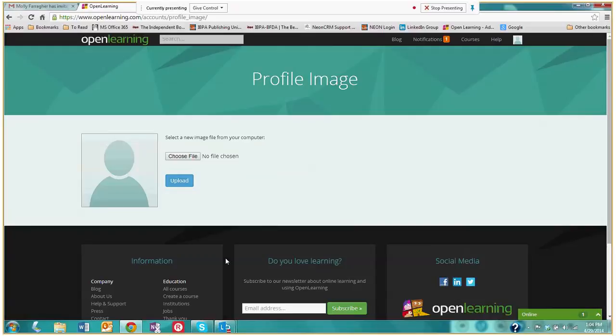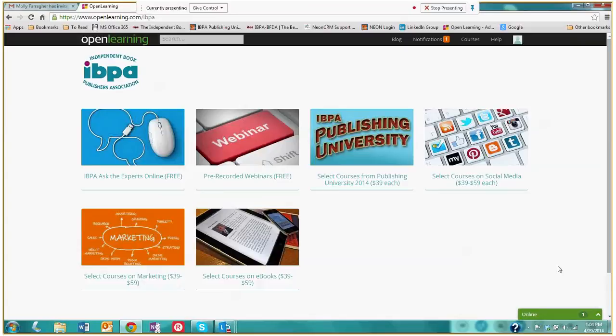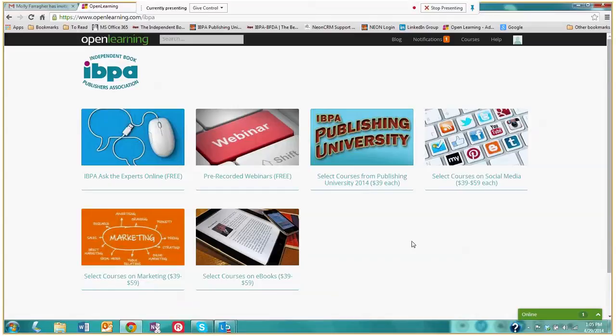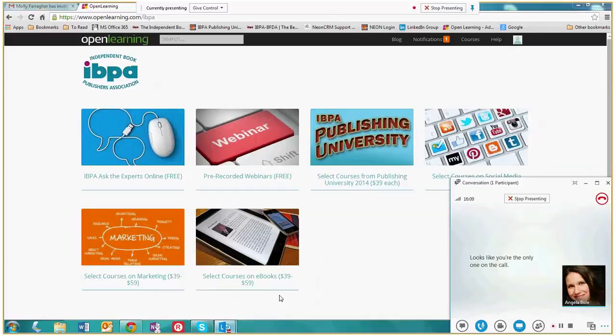Thank you so much for taking the time to go on this quick tour with me through the IBPA institution. We hope that you find this new platform within open learning incredibly beneficial. If you have any questions, don't hesitate to contact me at molly.ibpaonline.org. Thank you.